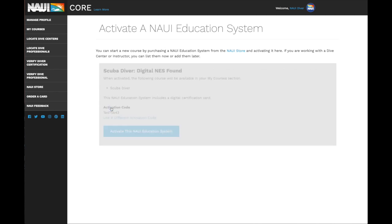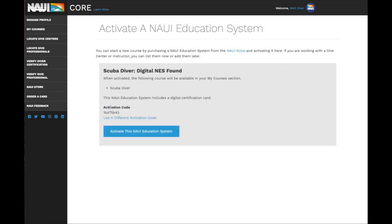If you've entered a valid code, you'll see the course displayed here. If it's the correct course, activate the education system.